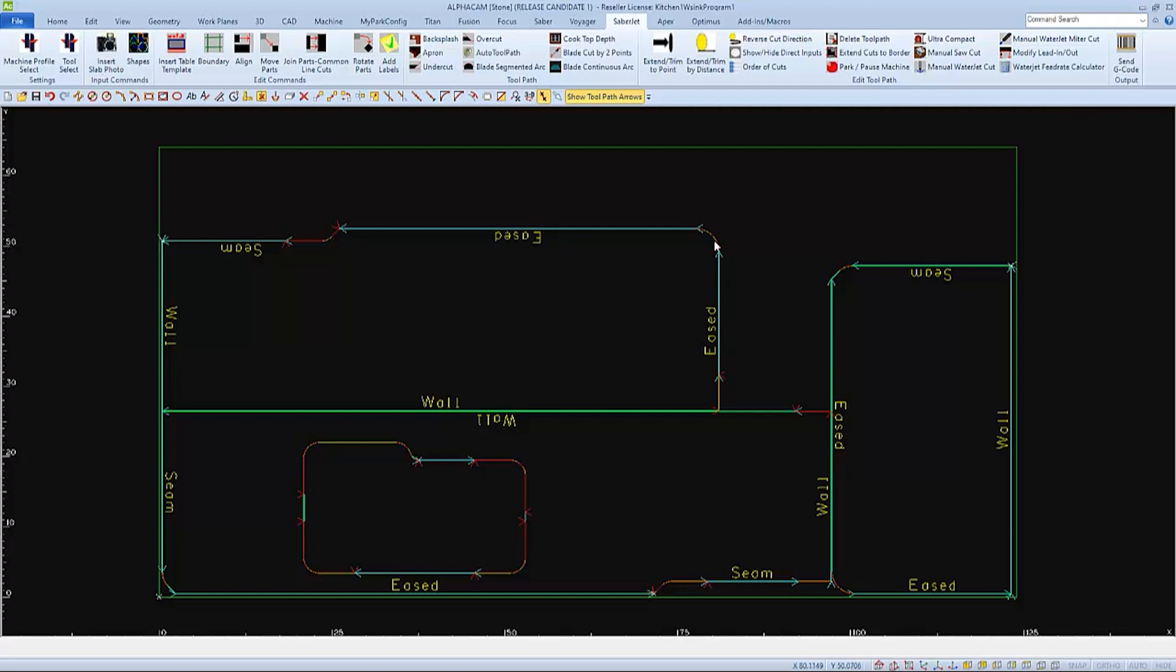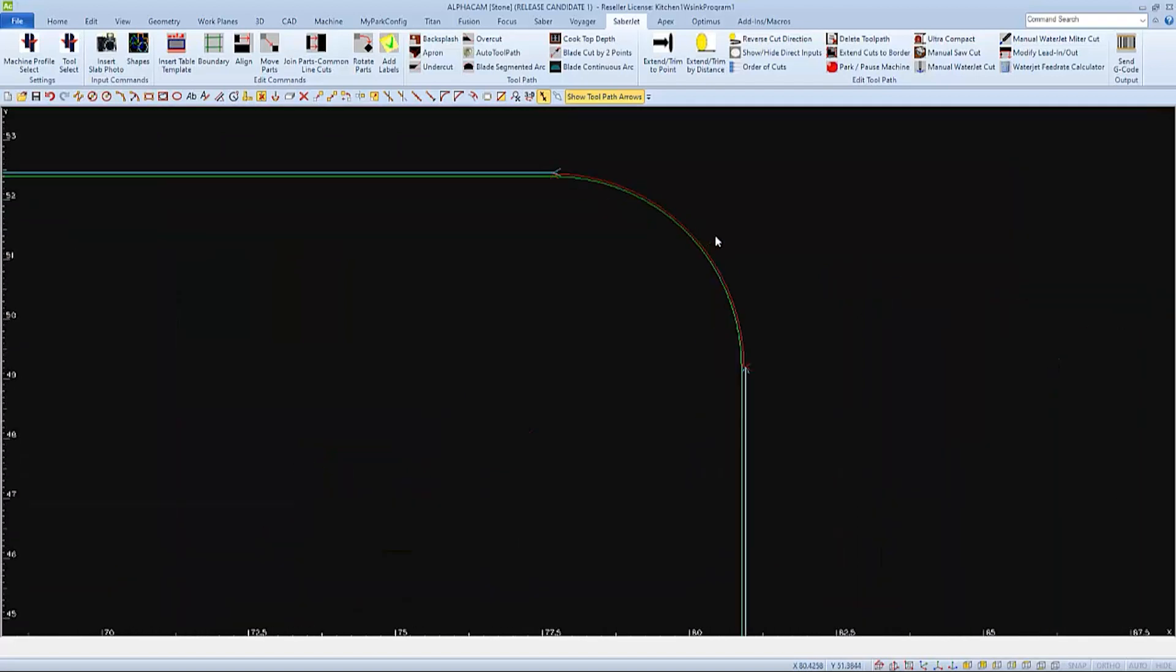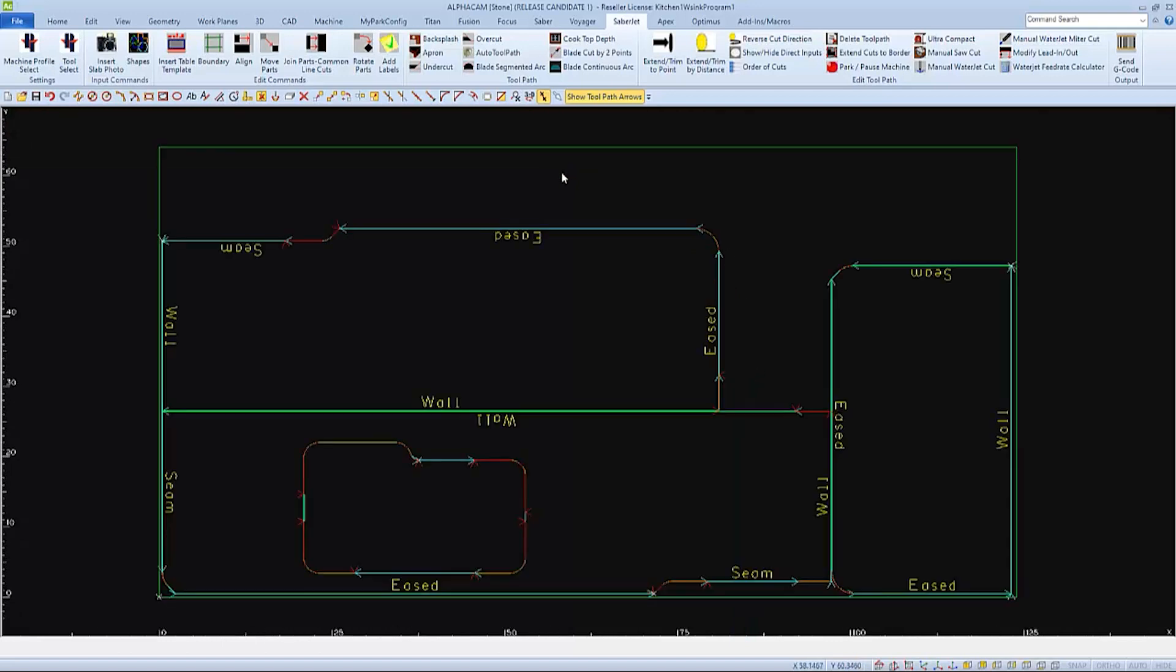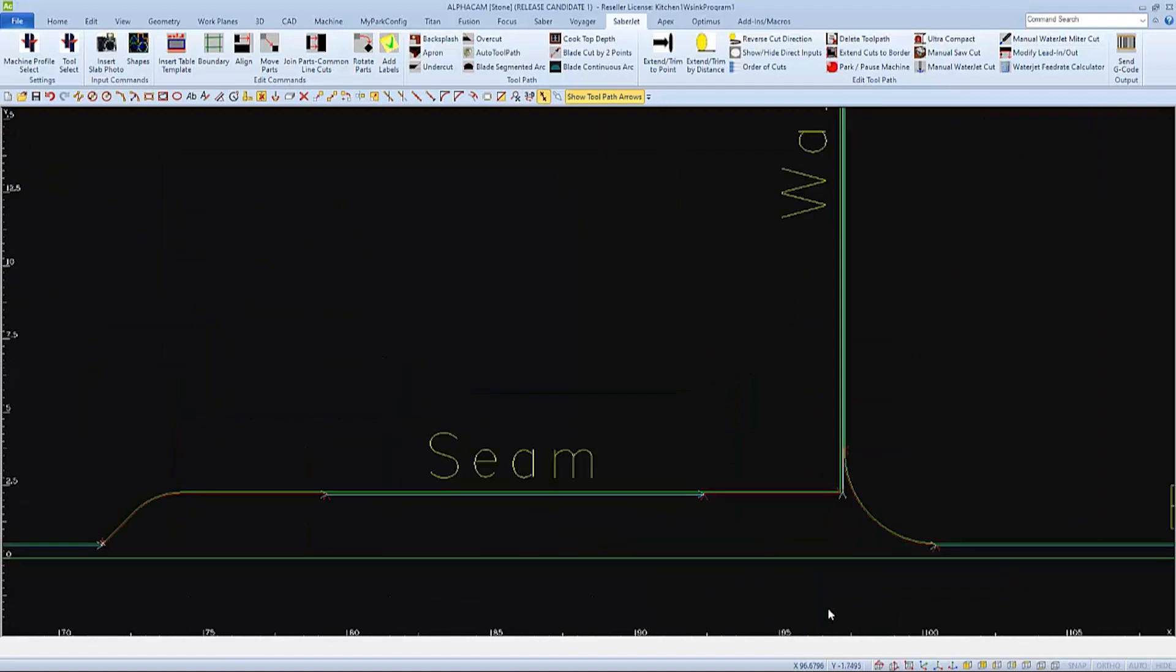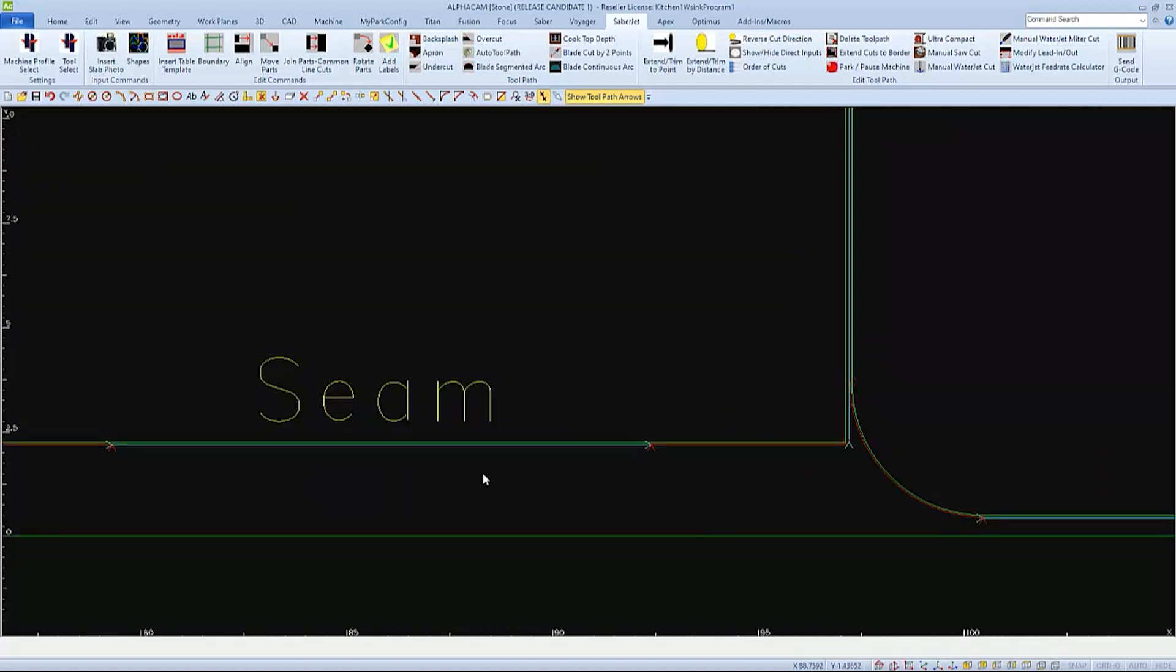The blade cuts will be made first. This will leave an opening, or a slot, for the water jet to start in. Whatever the blade wasn't able to cut, the water jet will finish.